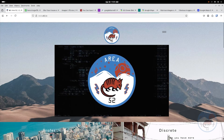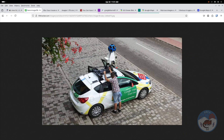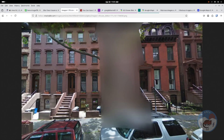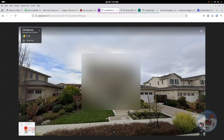Here's how to blur out your house on Google Maps so that it looks like this or like this. Here's a before picture, and here's a picture afterwards when it's blurred out.